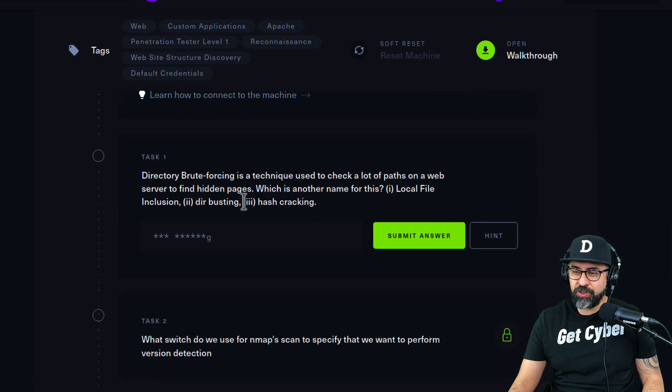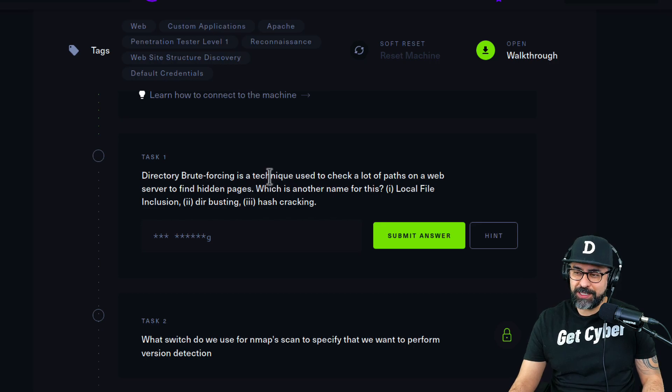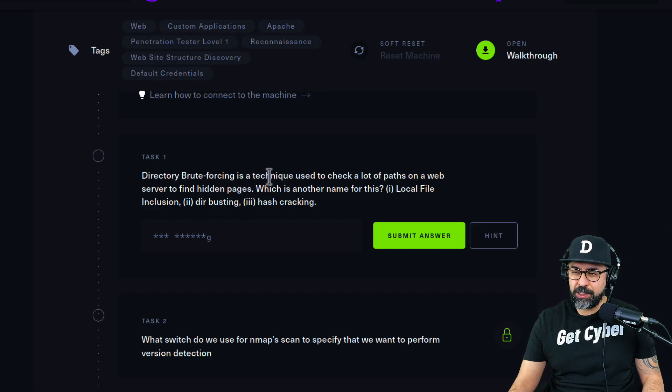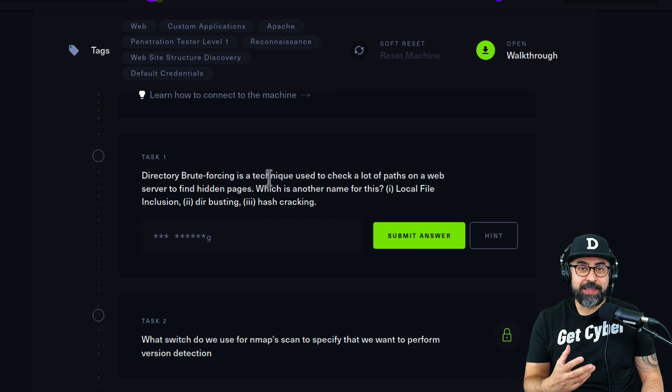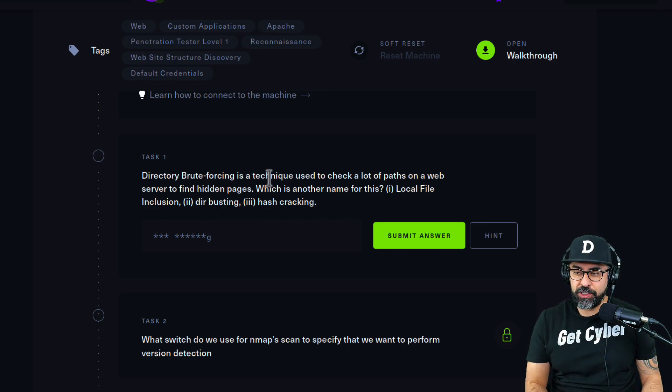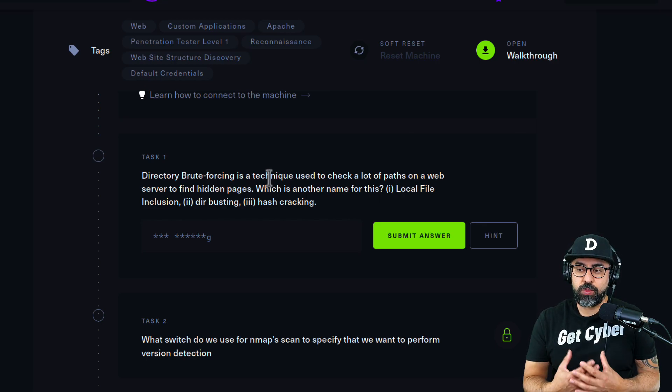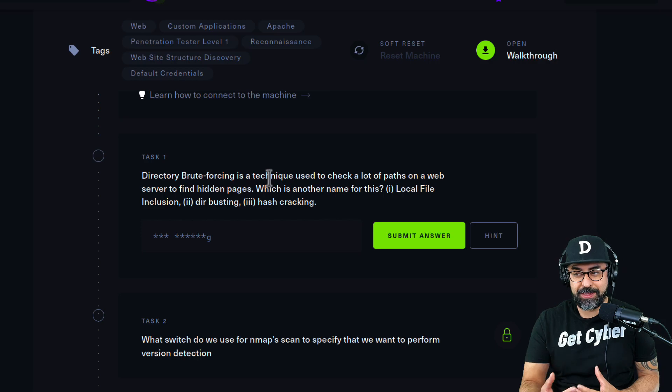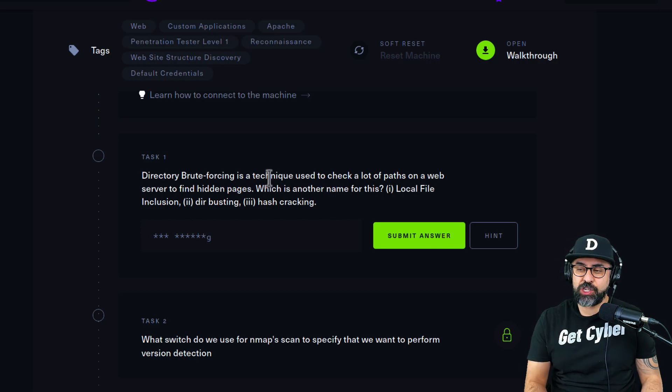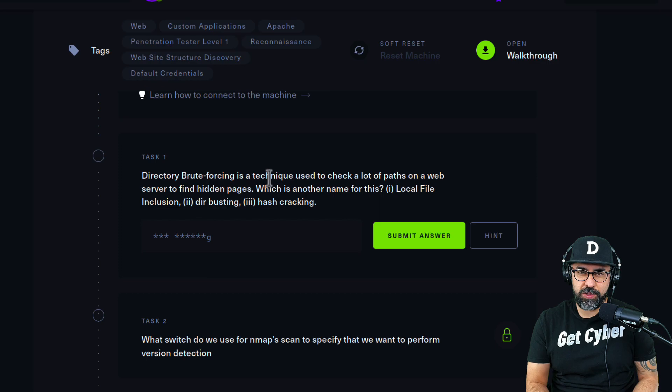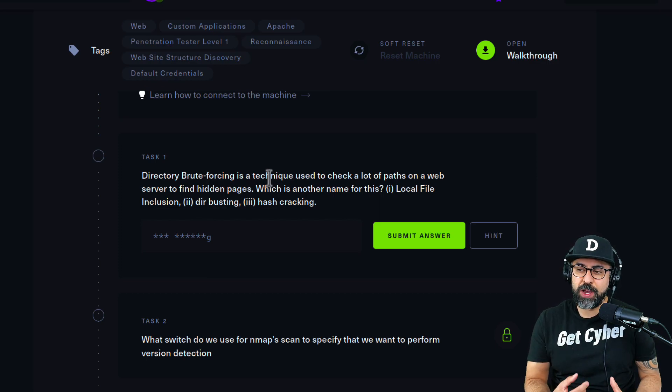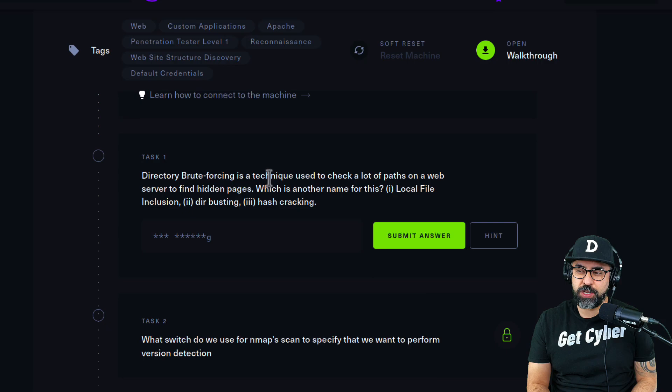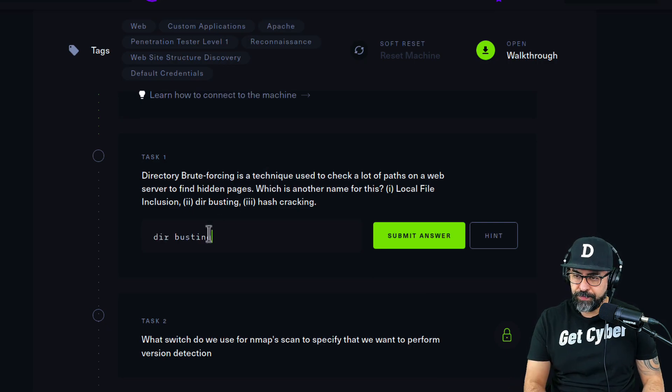Number one: Directory brute forcing is a technique used to check a lot of paths on a web server to find hidden pages. Which is another name for this: local inclusion, dirt busting, or hash cracking? Local file inclusion is usually done for elevating privileges once you've already pwned a user. Hash cracking is basically brute forcing - downloading hashes and trying to crack them to get passwords. So this would be number two: dirt busting.